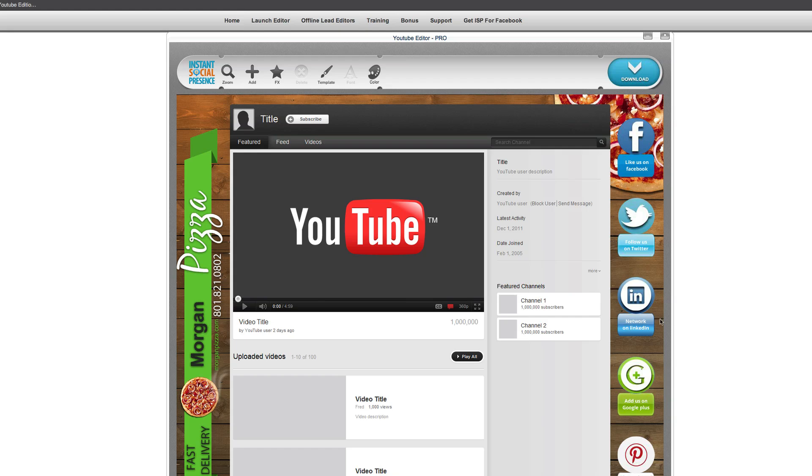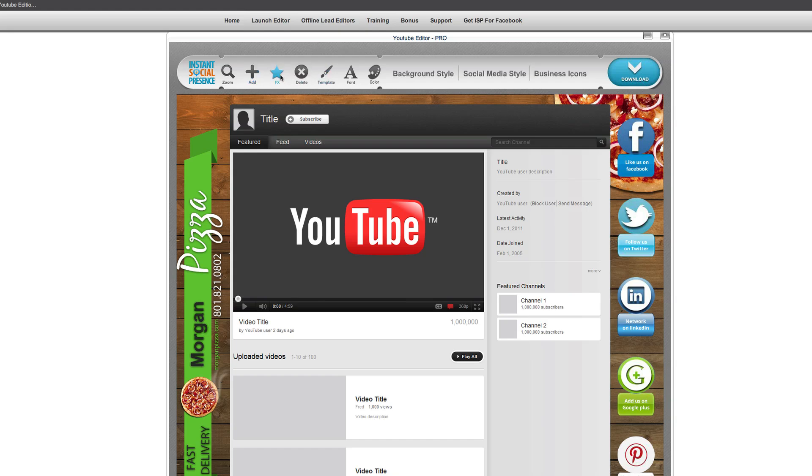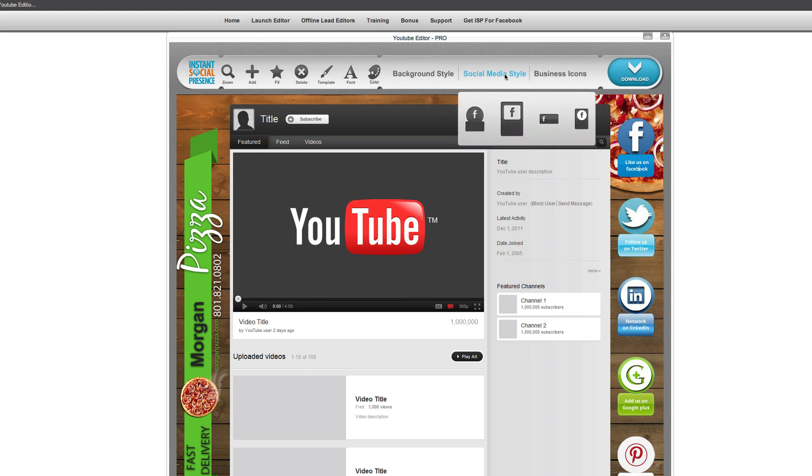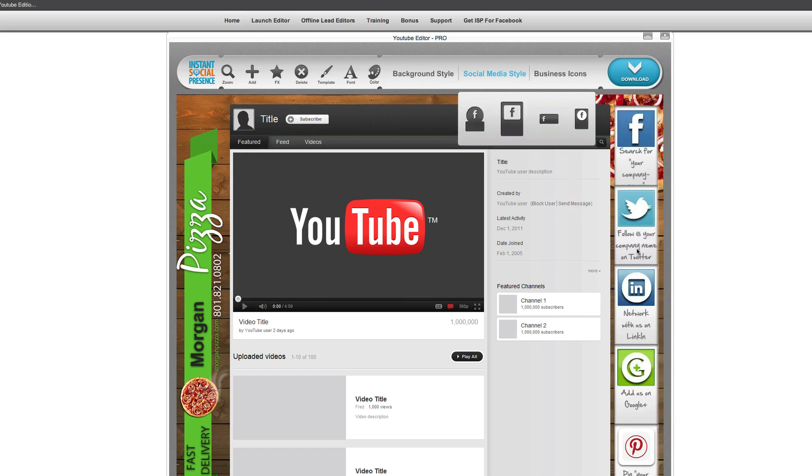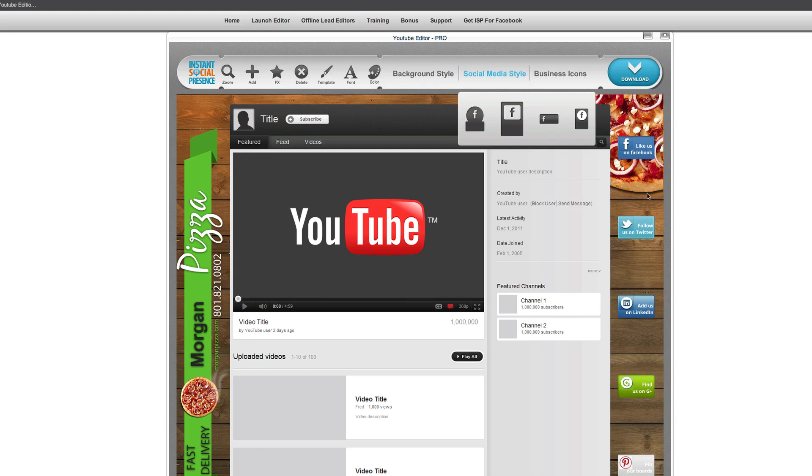Now, the other thing that's kind of cool about this is you can see here, we've already got some social media over here, so you can say like us on Facebook. But one of the cool things is if you actually go over to, I believe it's FX here, and we go to social media style, you can actually choose different styles for the social media.